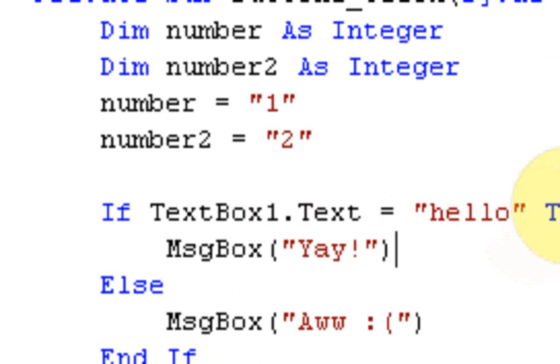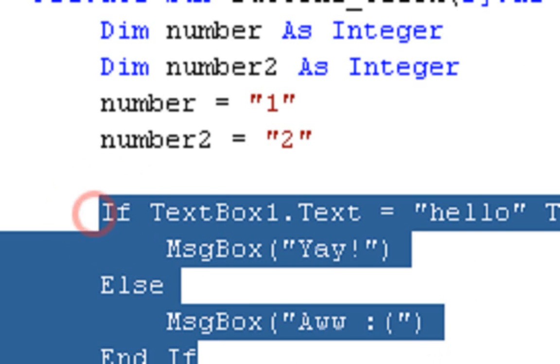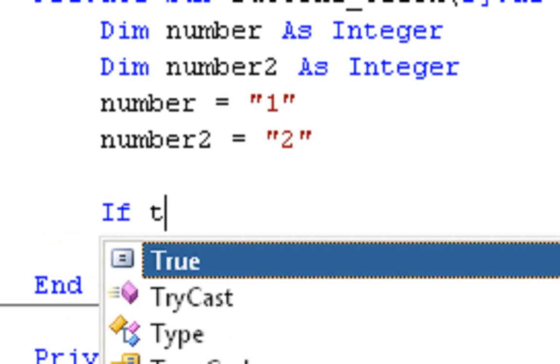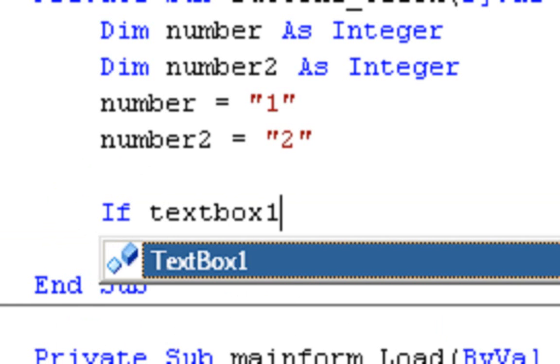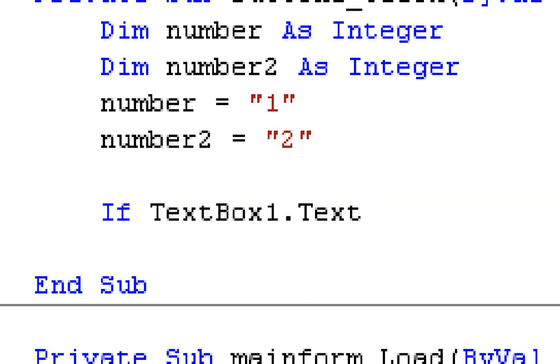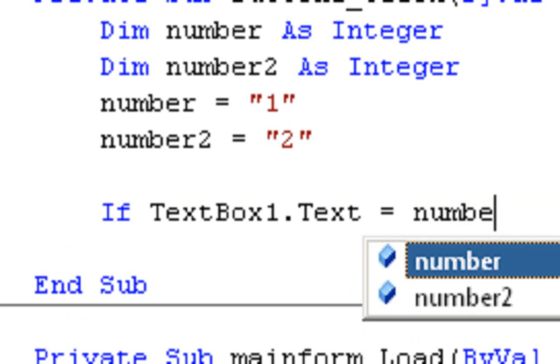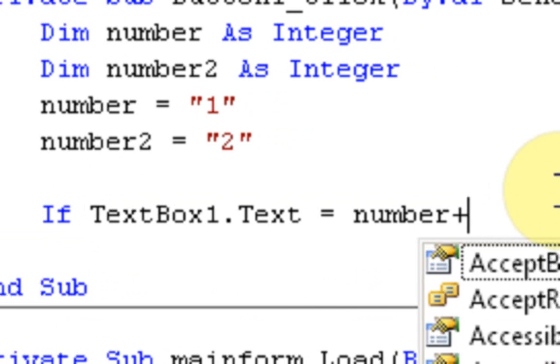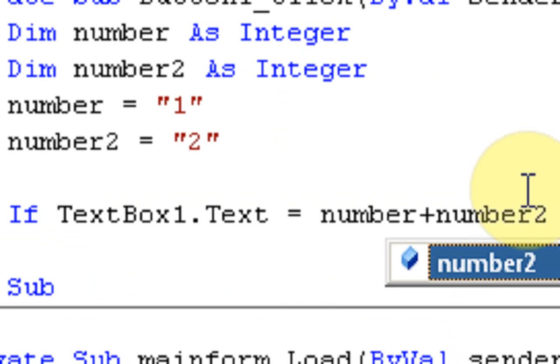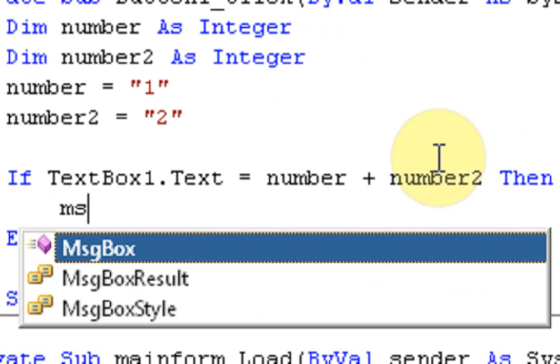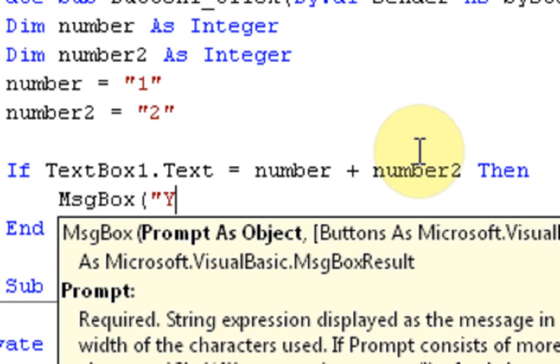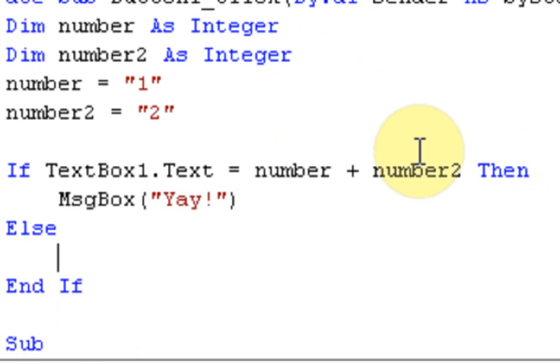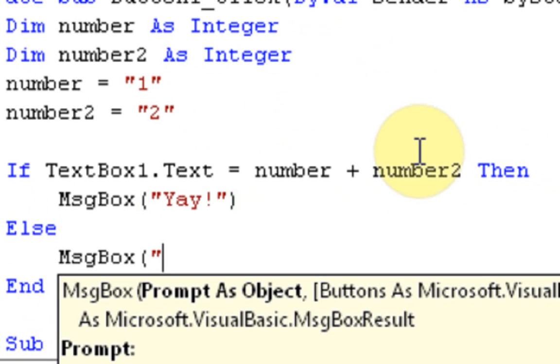Now what we're going to do here is start a whole new IF command. We're going to say If TextBox1.Text = number + number2 Then MessageBox "Yay!" Else MessageBox "Aww :("